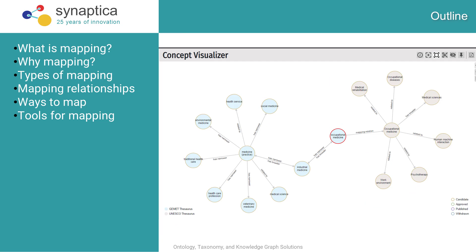My talk today is on mapping taxonomies. This is not a new topic, but we're seeing increasing interest in mapping recently as organizations develop more complex information ecosystems like graphs and ontologies, and are looking for help with mapping techniques and strategies.